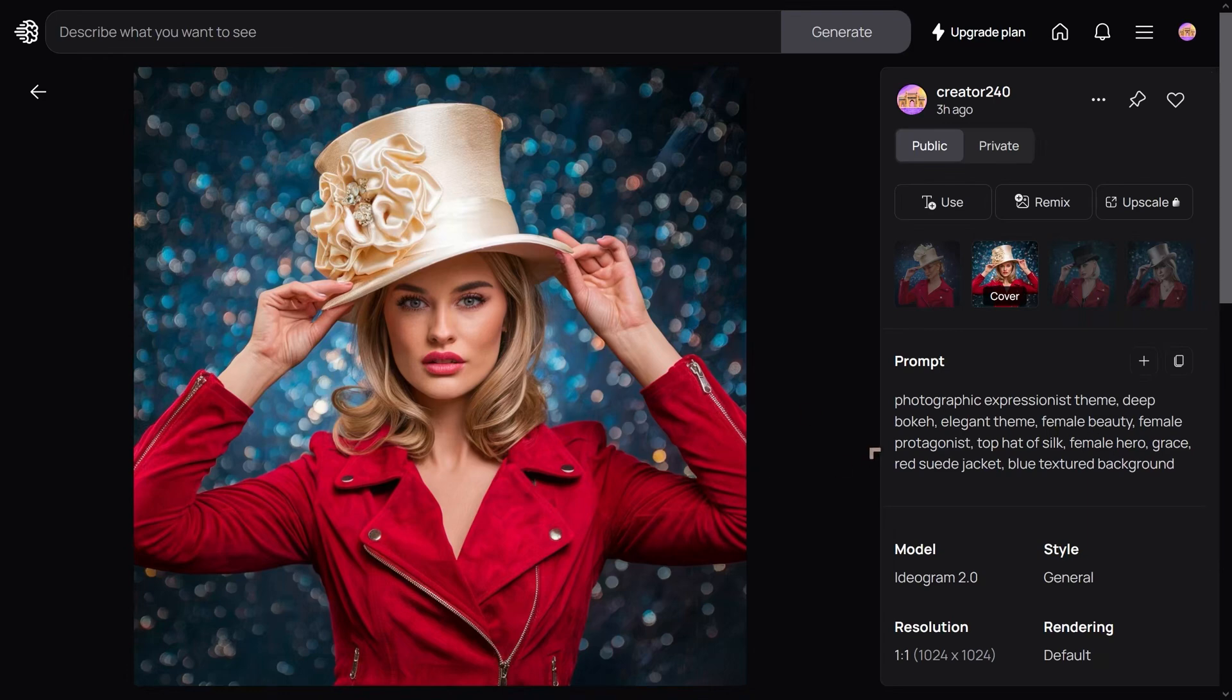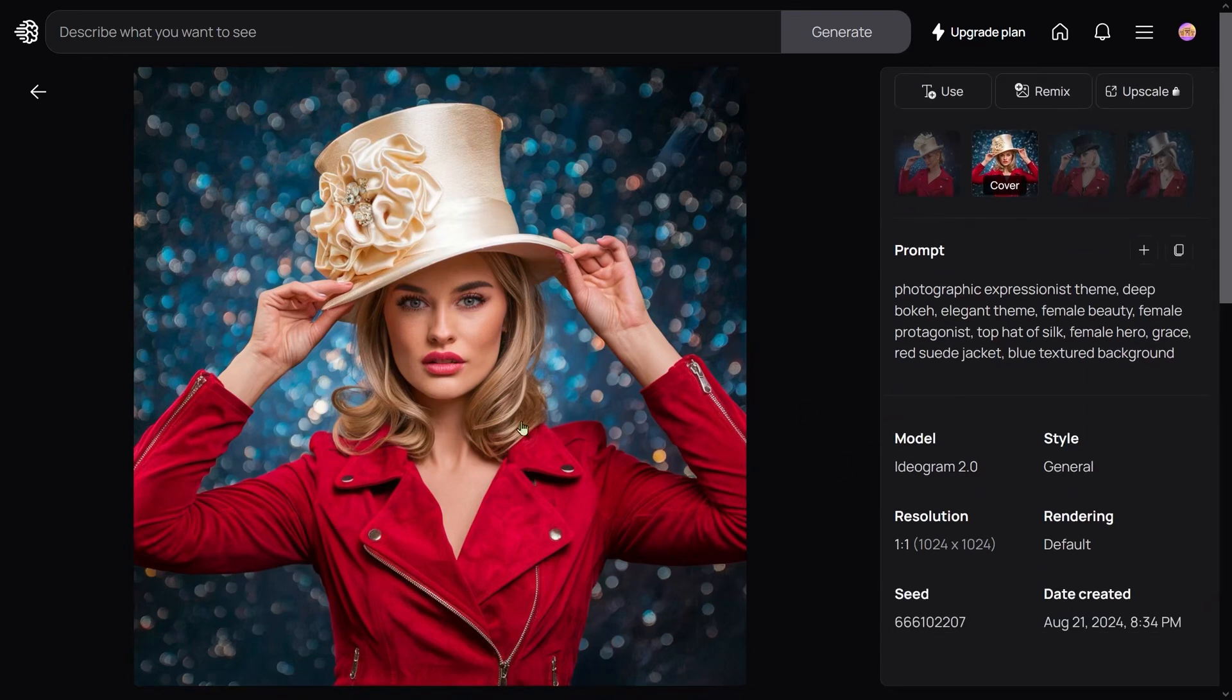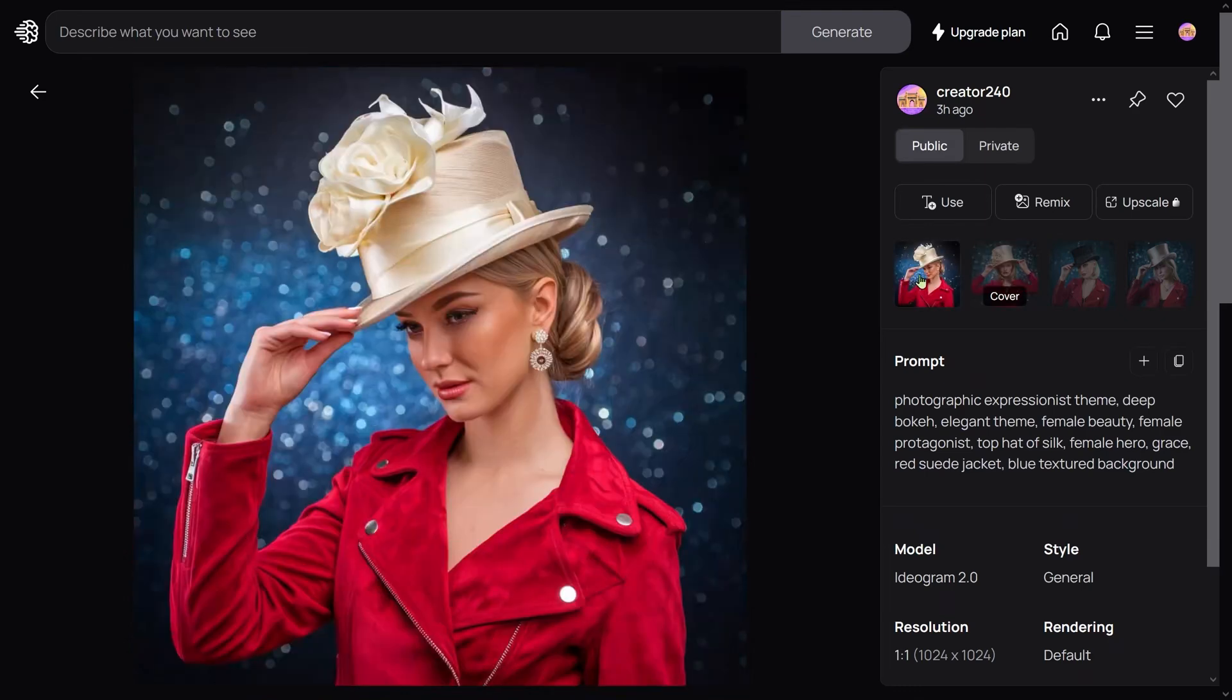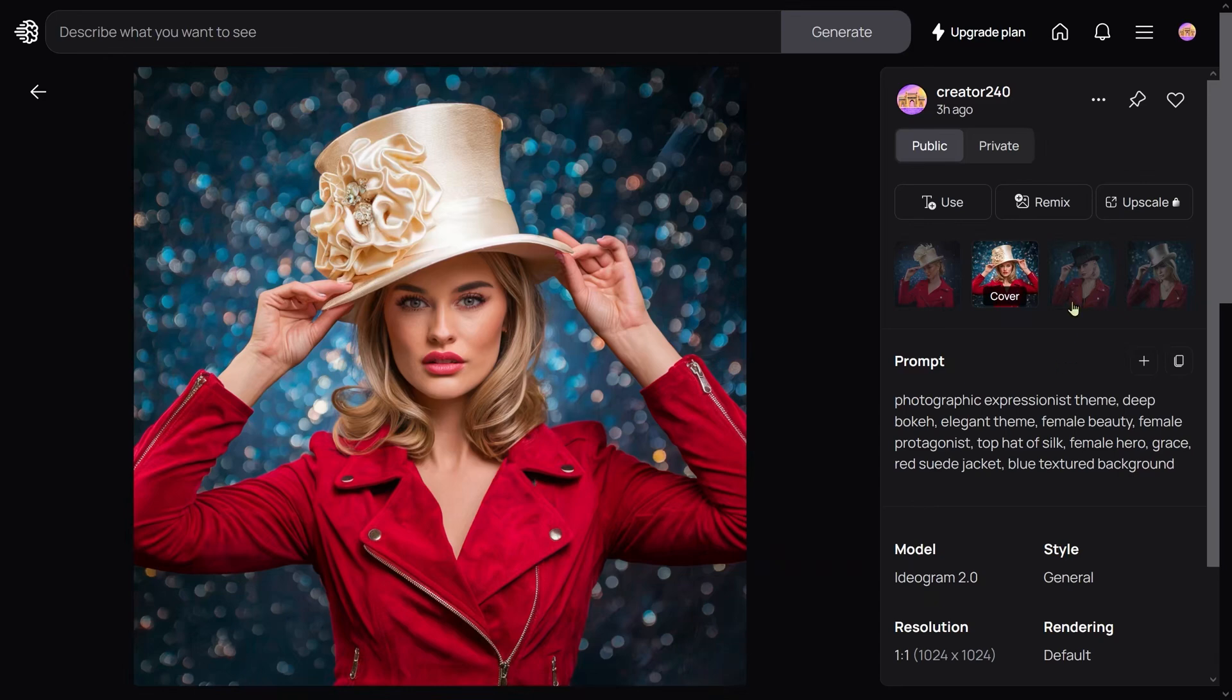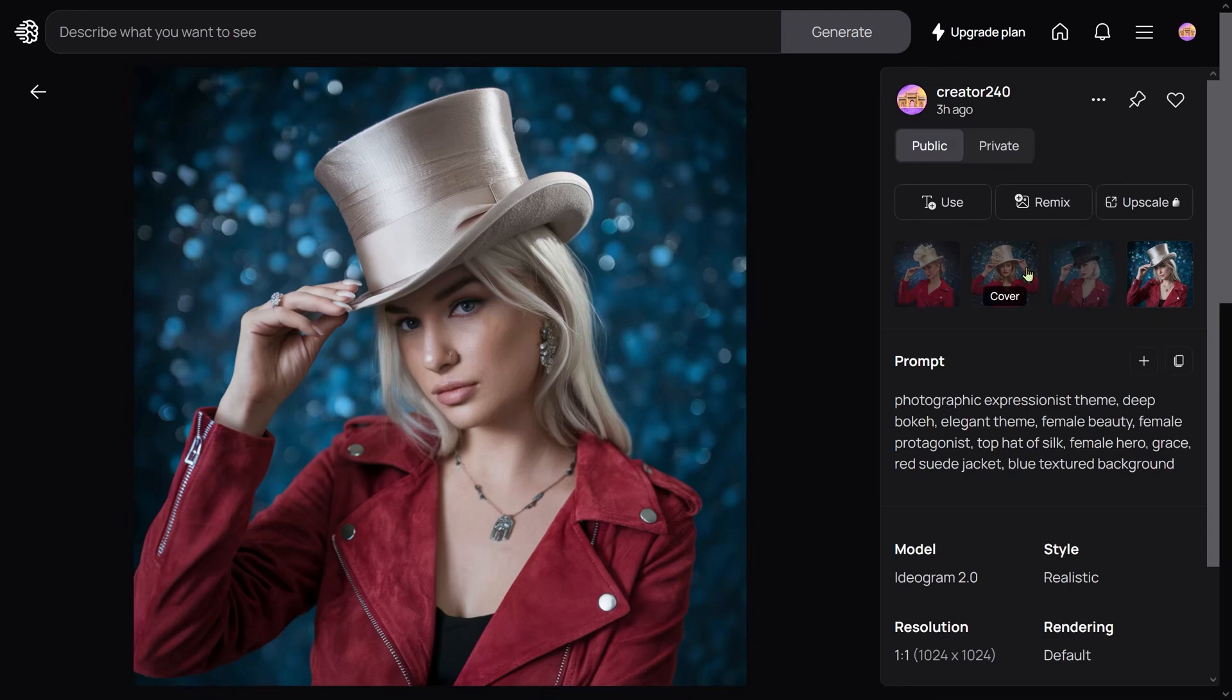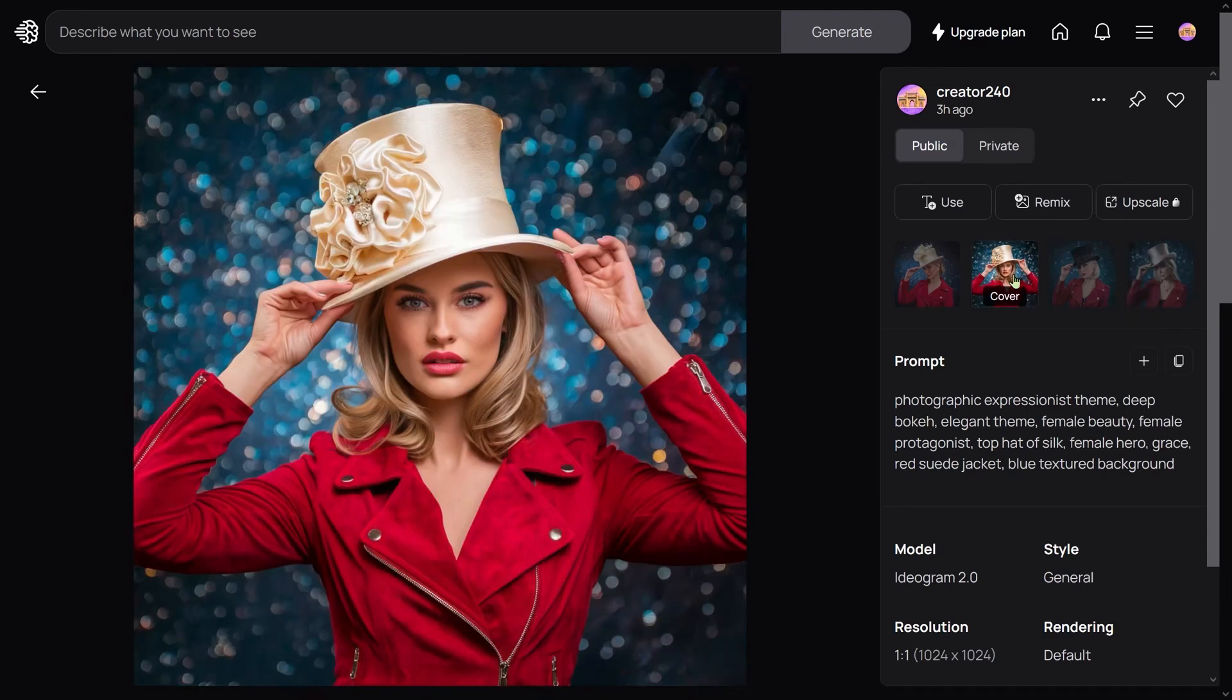She's wearing a top hat, a very expensive suede jacket, and there's a blue background. In some of them she looks really good. Sometimes the hands don't—all the fingers don't look perfect—but for the most part it looks really good.